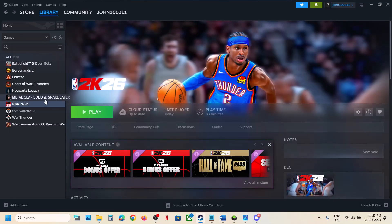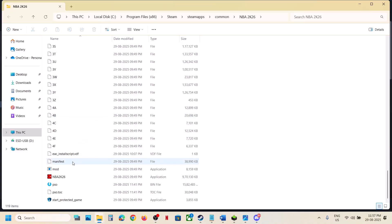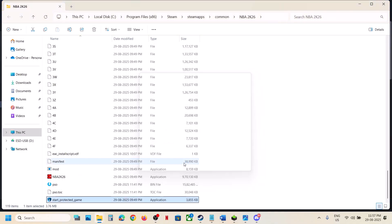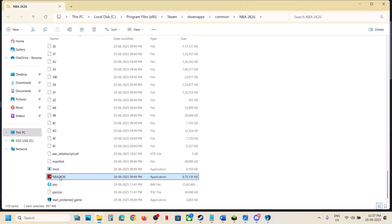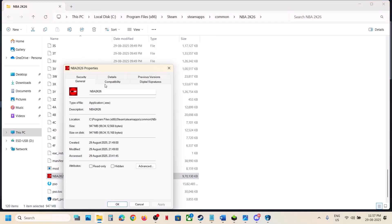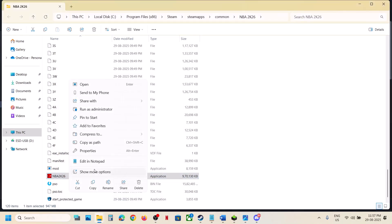Right click on the game, select Manage, then Browse Local Files. Scroll down and find Start Protected Game. Right click it and select Run as Administrator, click Yes to allow — this should launch the game. If not, try double-clicking the game EXE file directly. If that doesn't work, right click the EXE, go to Properties, and under the Compatibility tab put a check on Run this program as an administrator. Hit Apply, click OK, double-click to launch.